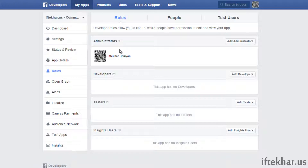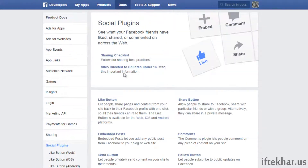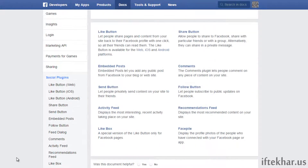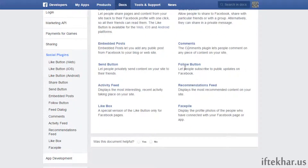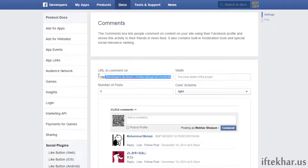From here go to 'Docs' and click on 'Social Plugins'. Scroll down and click on 'Comments'. These are some of the social plugins available, but we will click on Comments. From here you can see there is a URL field where you can post or type comments.